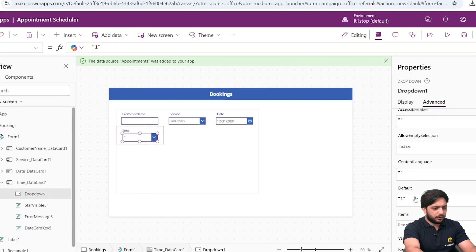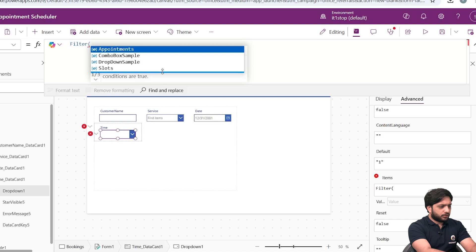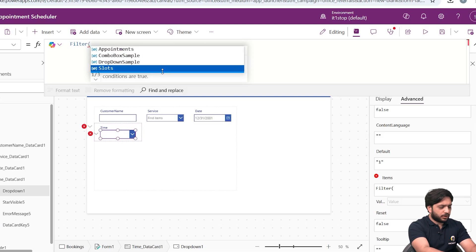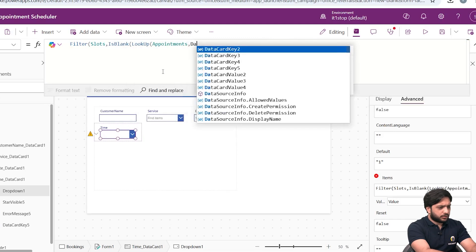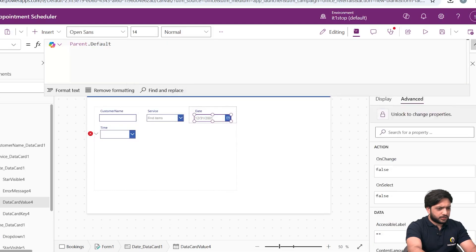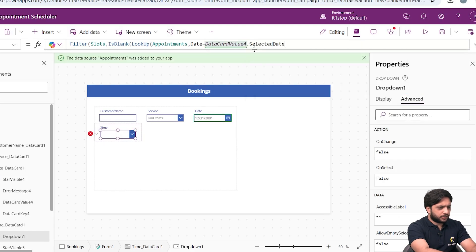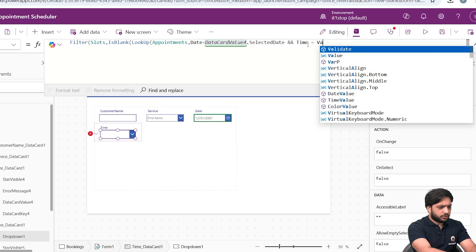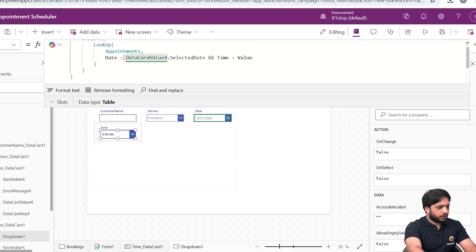In the dropdown's Items property, I want to populate from the Slots collection but also filter out previously booked slots. I'll write: Slots where IsBlank(LookUp(Appointments, Date = DataCardValue4.SelectedDate, Time)) is false — meaning if a record exists where the date equals the selected date and the time equals the slot's value, that item is removed from the dropdown list.